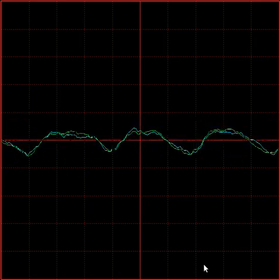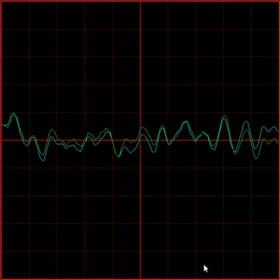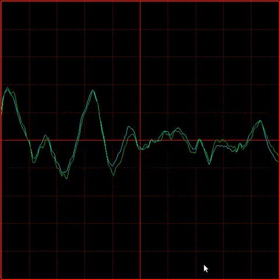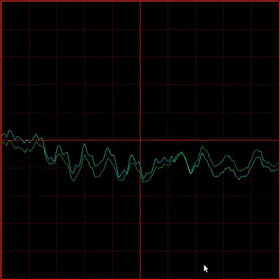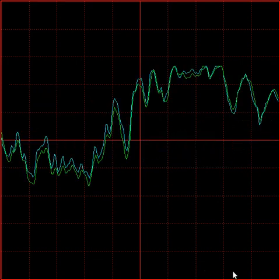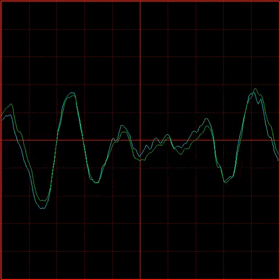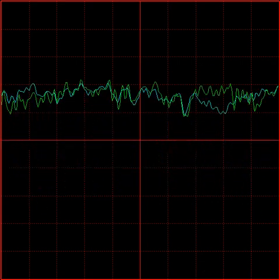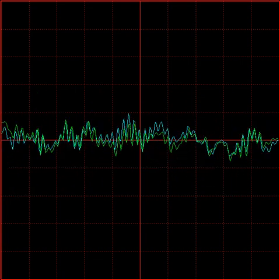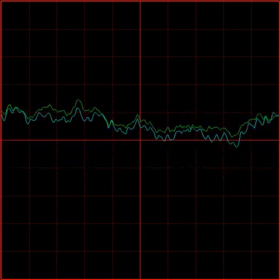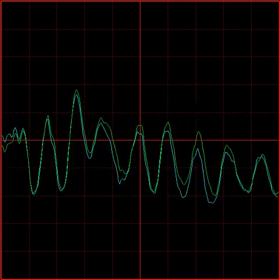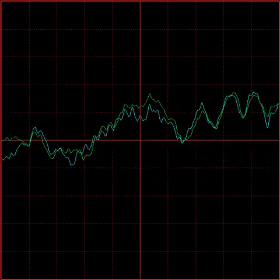It starts with one thing, I don't know why. It doesn't even matter how hard you tried. Keep that in mind, designed this rhyme to explain in due time. All I know, time is a valuable thing. Watch it fly by as the pendulum swings, watch it count down to the end of the day. The clock ticks life away, it's so unreal.